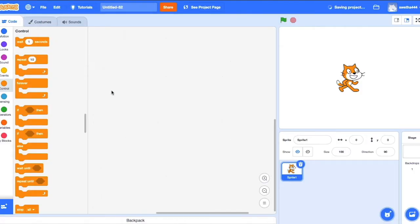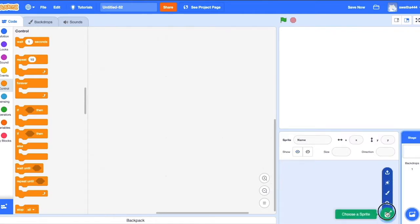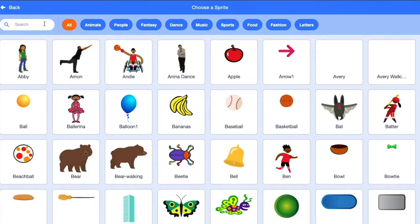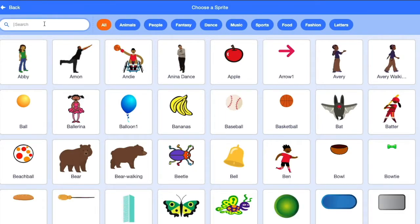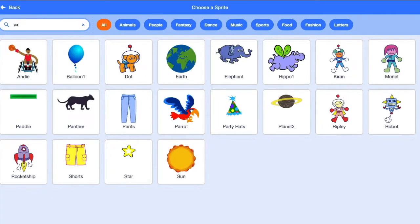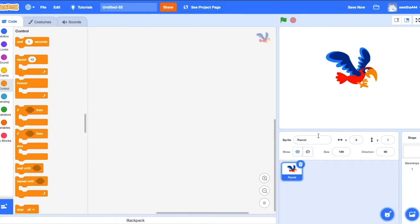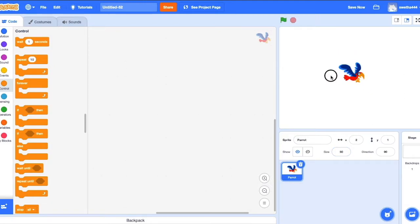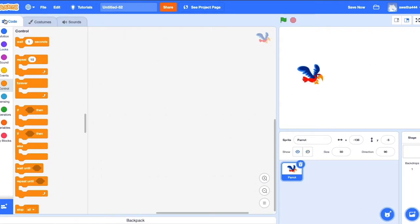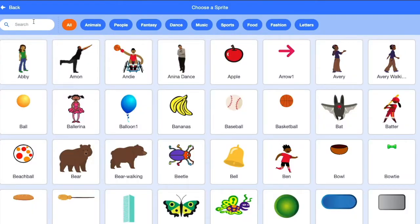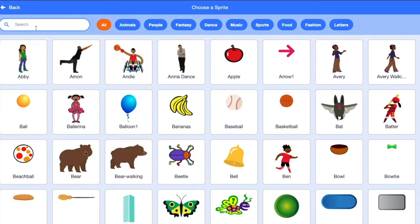Create a new file. Let's delete the sprite cat. Choose a sprite. Search for parrot. I'm choosing parrot. We'll decrease its size to 50. Now we'll take one more sprite: building.